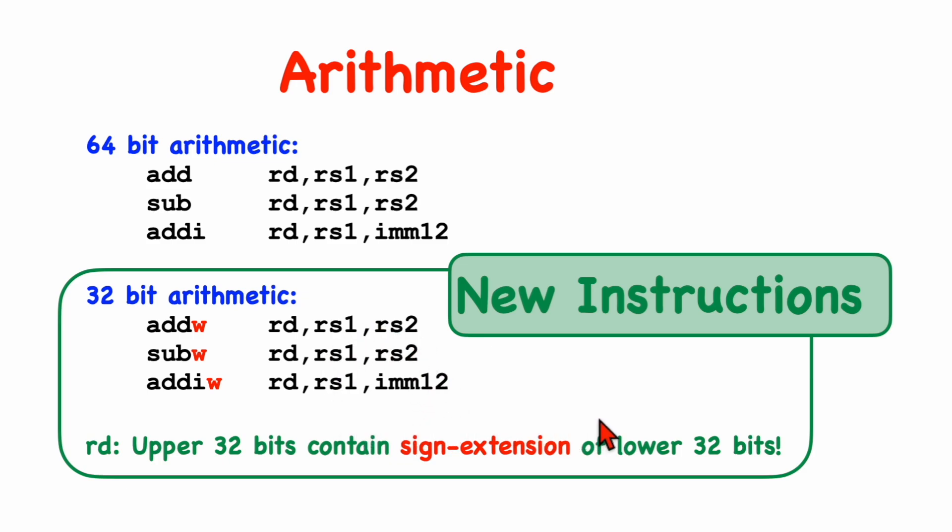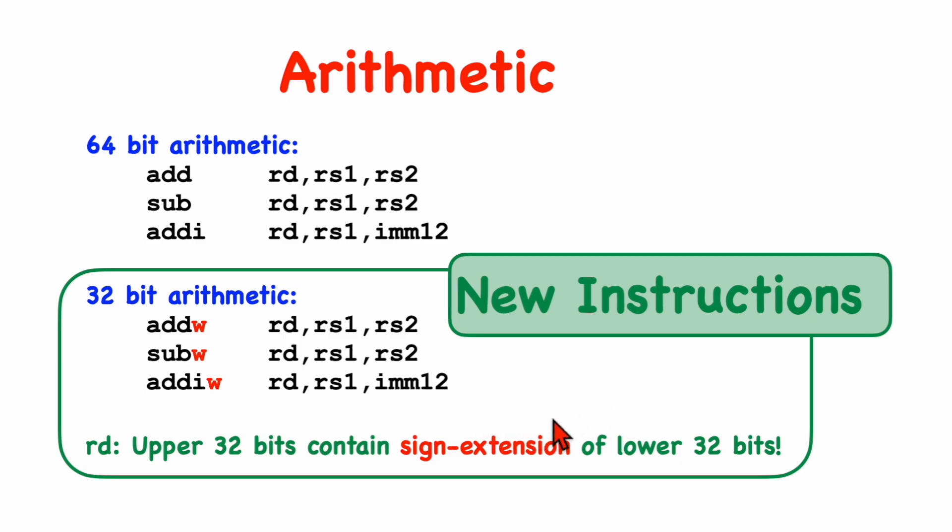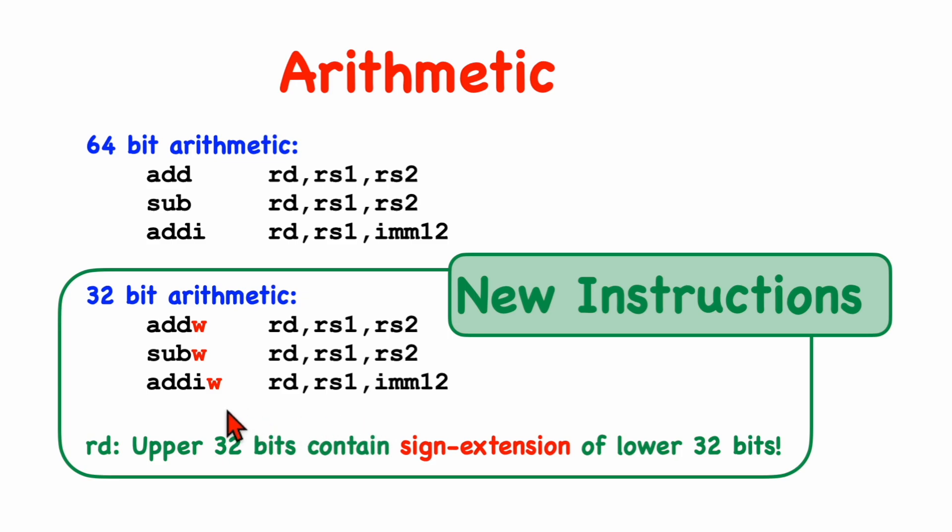Also, they make it easy to perform a conversion from a 32-bit value into a signed 64-bit value. You can think of these things as performing a 32-bit operation and then automatically or implicitly also doing the sign extension to convert it to a 64-bit signed value.